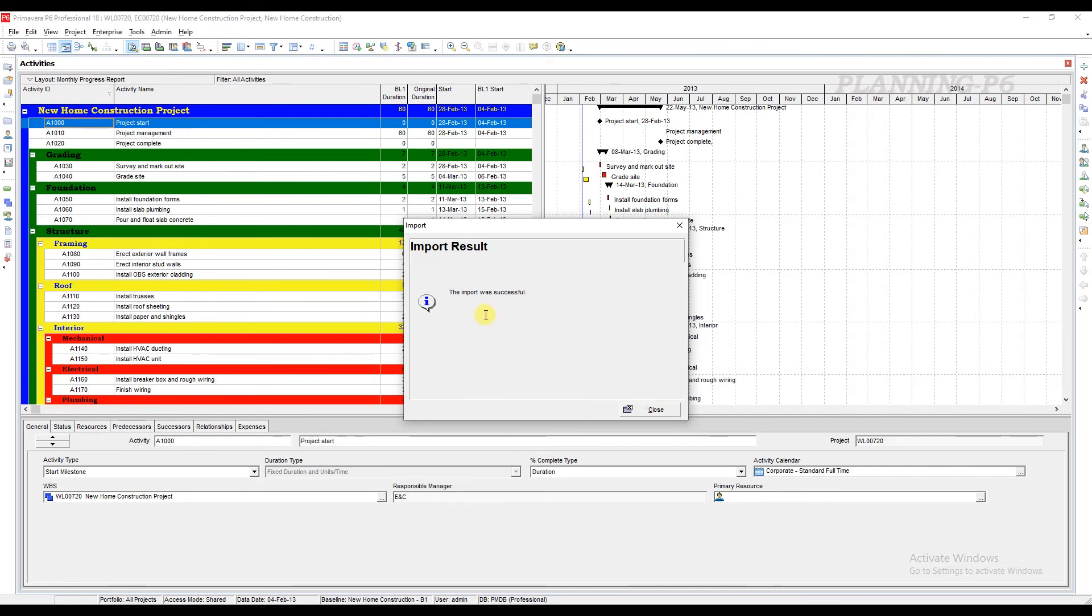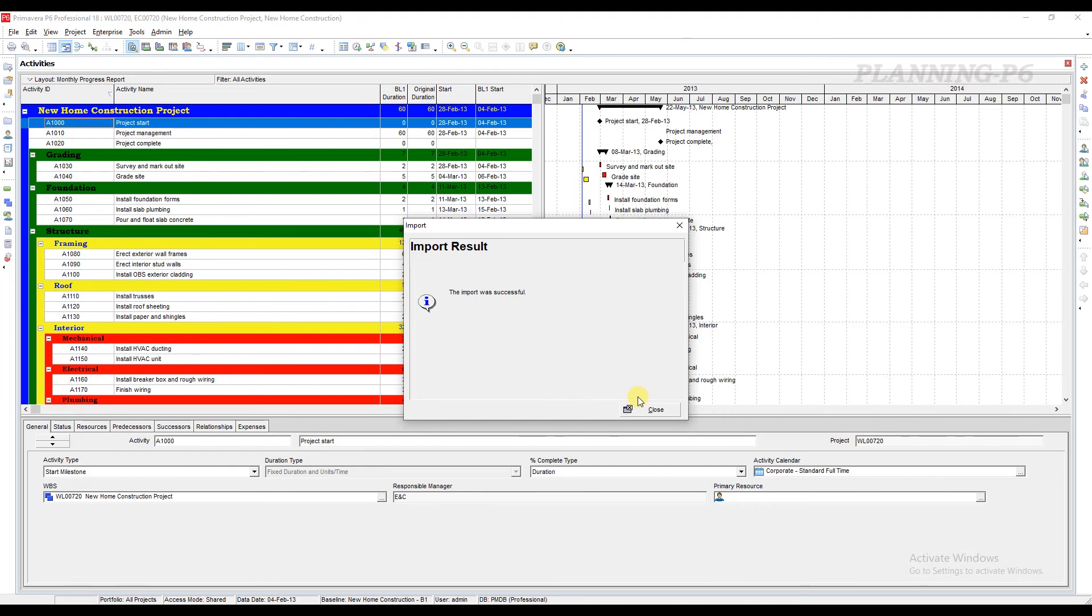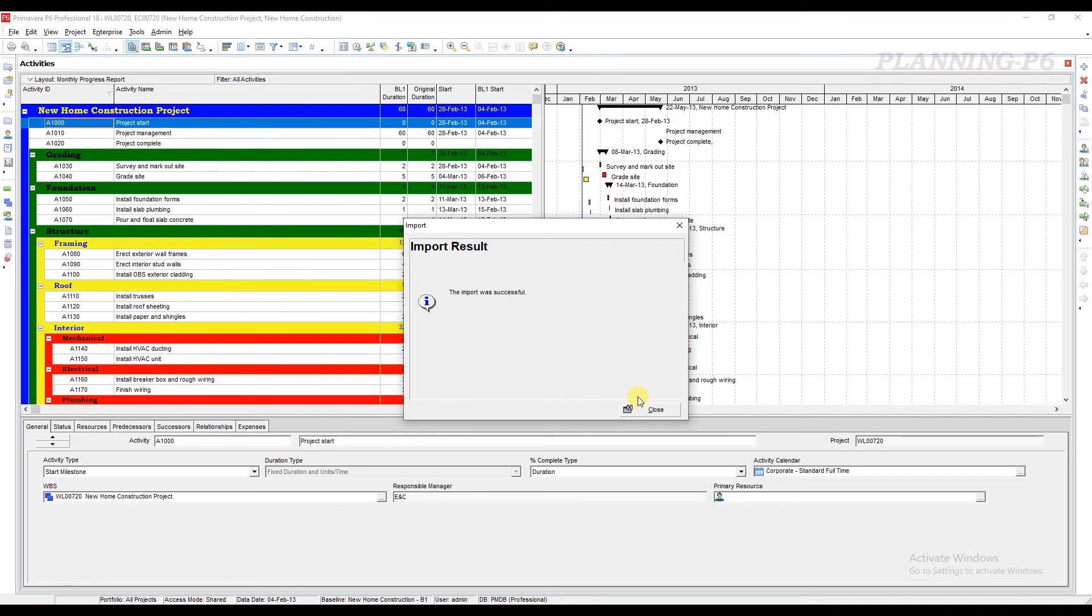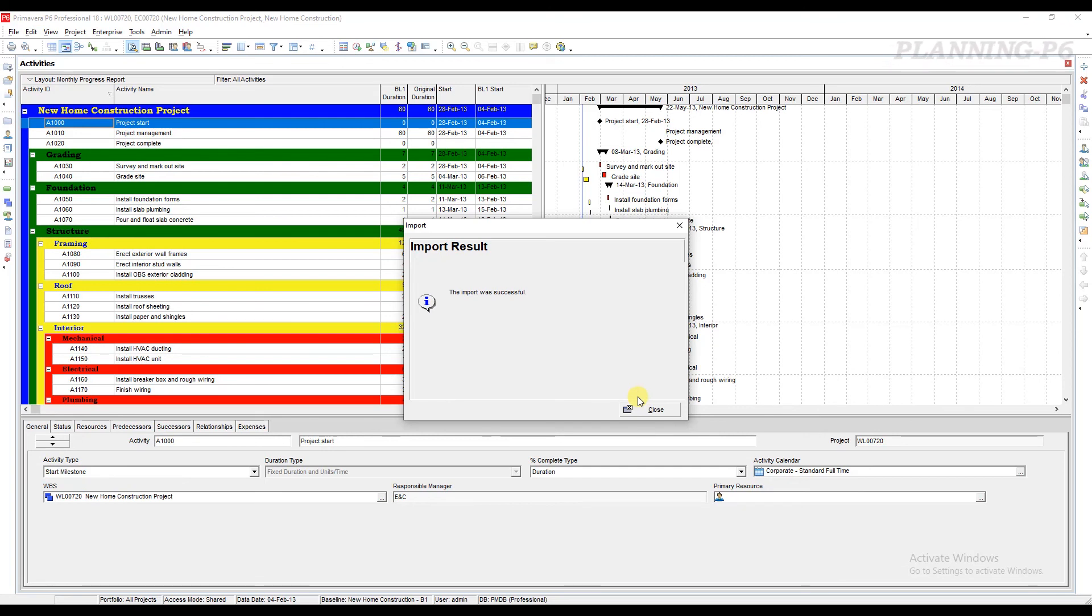The import was successful. This is a simple method of how you can import an updated version file into an old version of Primavera P6. Don't forget to subscribe to our channel. Thank you.